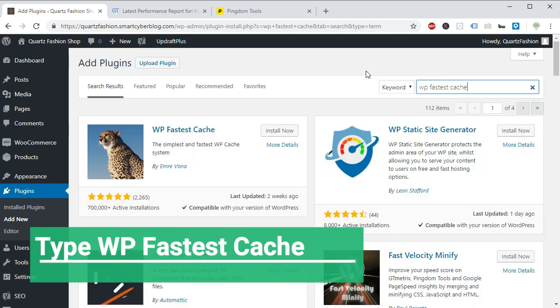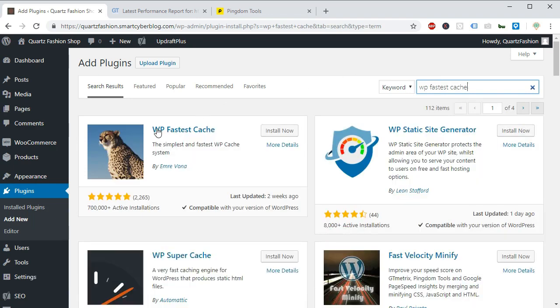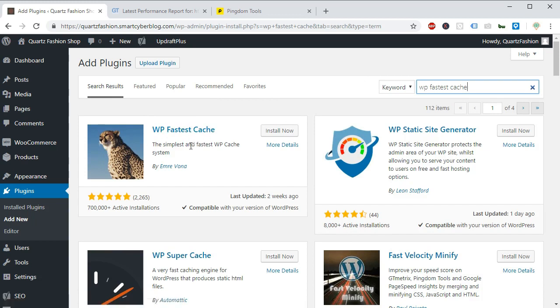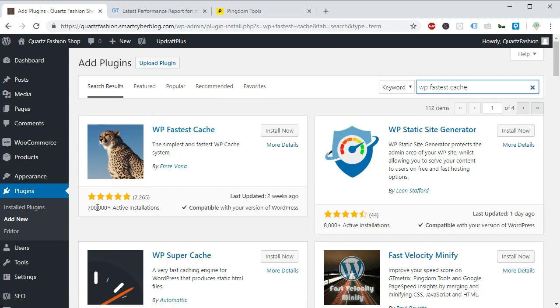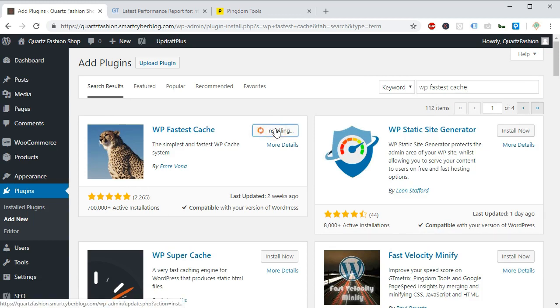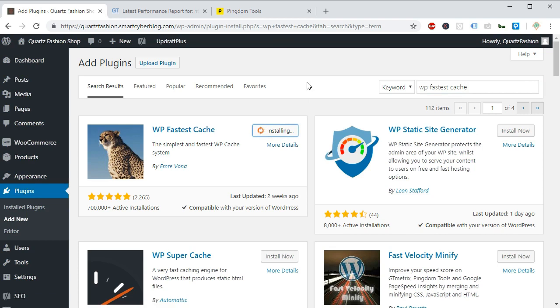Here is the plugin and the icon is a leopard. So you have to click on install now and click on the activate.